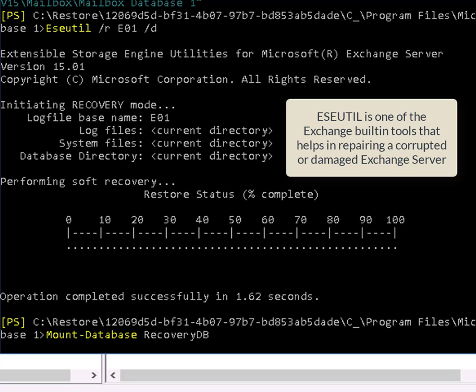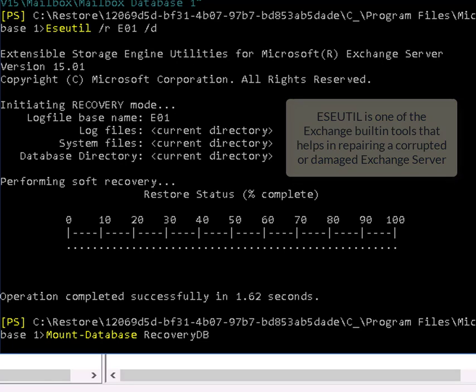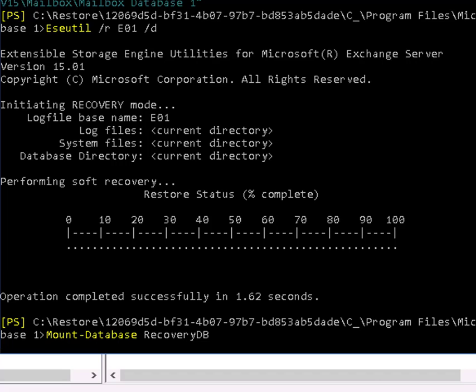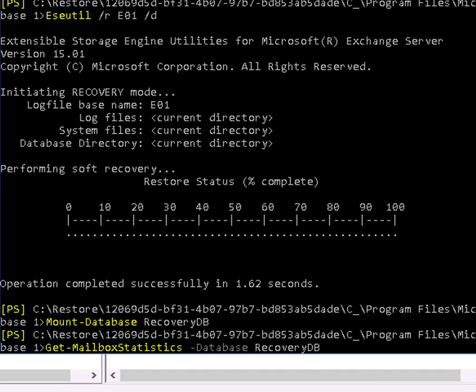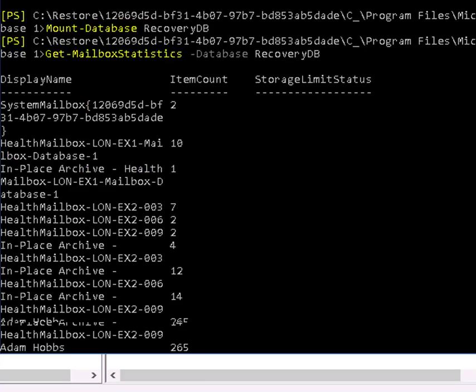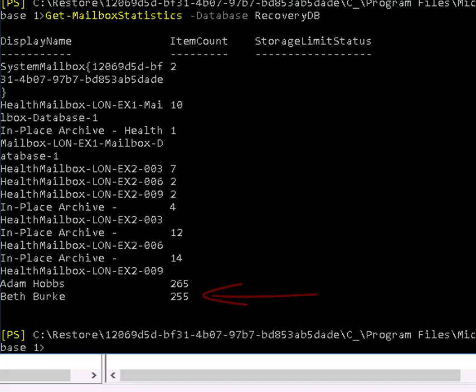Now we're mounting our recovery database. Let's retrieve some mailbox statistics. And specifically, we're looking for Beth and her information that we want to restore.